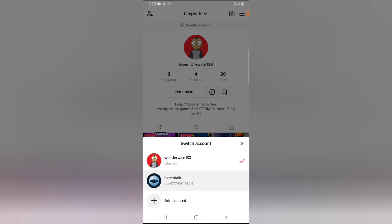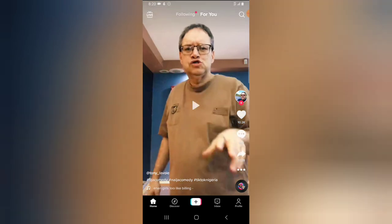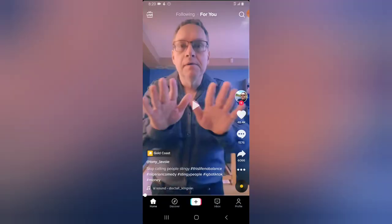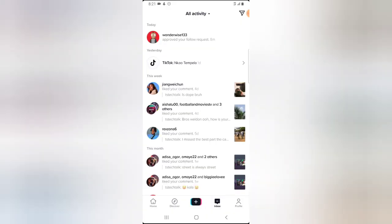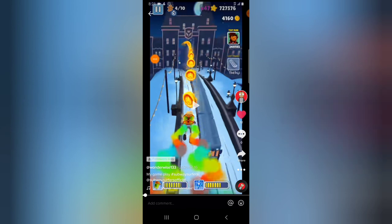Let me switch to the other account so you can see that we will now be able to see their videos. Let me close the application and reopen it, because it doesn't always refresh when you make changes. On the messenger area it should display that Wonderwise approved your follow request — and indeed Wonderwise approved it. So if I click on the Wonderwise profile right now, I'll be able to see their videos, watch, comment, and do everything on their profile.